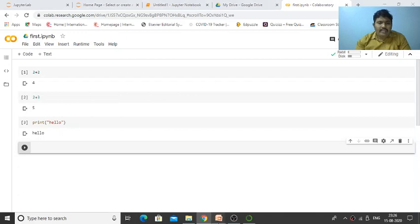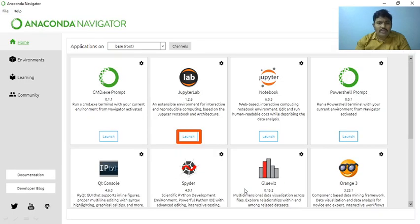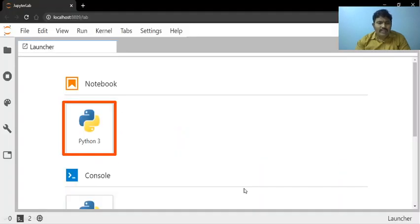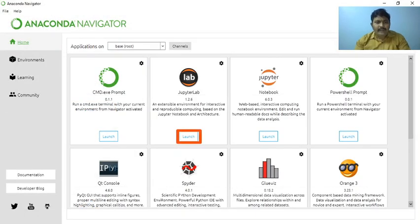This is how we can use Anaconda. Our topic is completed. Thank you very much.